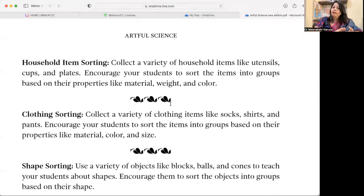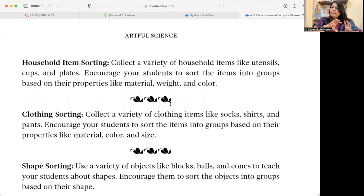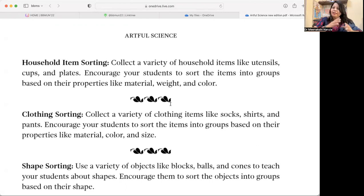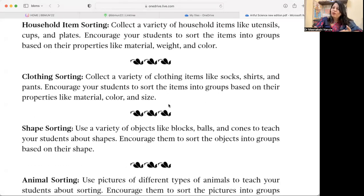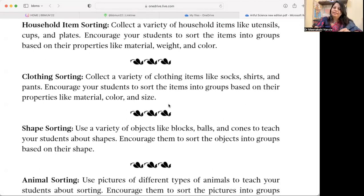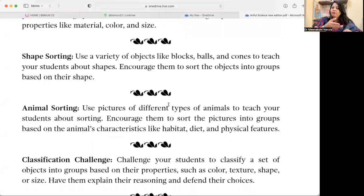Household Sorting — utensils, cups, and plates can be arranged neatly on different shelves. Cups are in one place, plates in another, sorted by size, shape, and utility. Daily-use cups are separate from guest crockery sets. Students can share their home sorting experiences in class. Clothing Sorting — how do you sort your socks, shirts, and pants in your wardrobe? Some items are hung, others are kept in drawers or compartments — this can be made into a sorting activity.